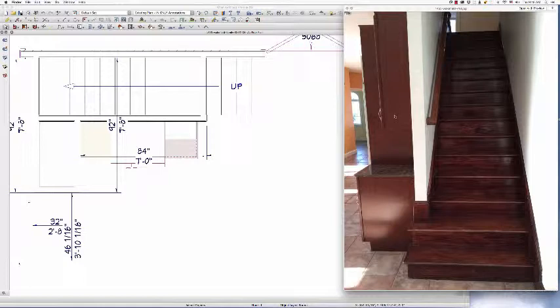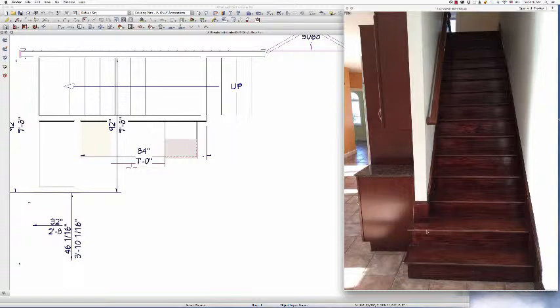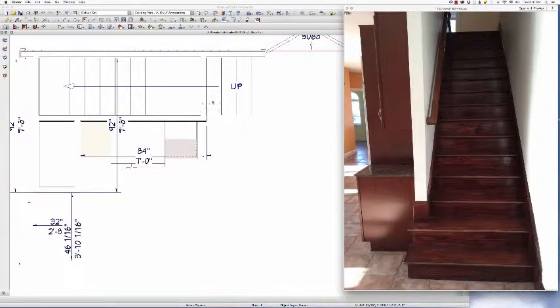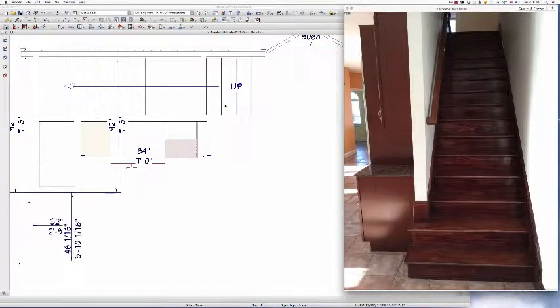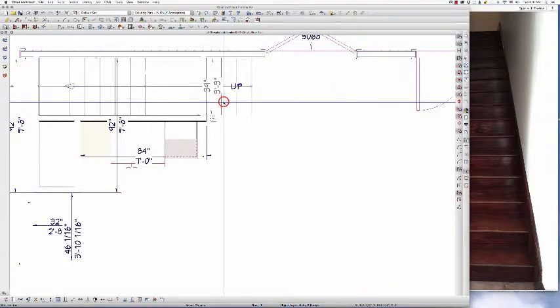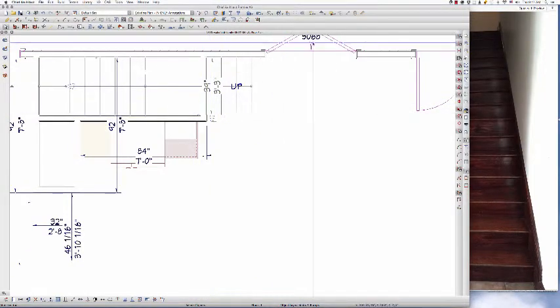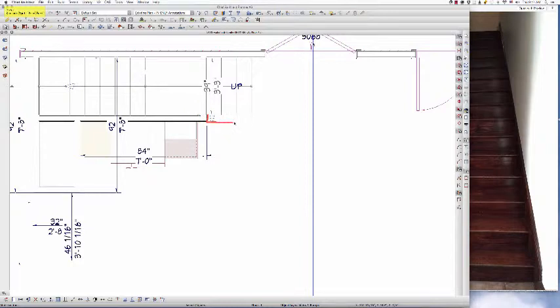I've got the situation where the existing conditions show a stairway with the last, in this particular case, the last two treads extended beyond the wall. So typically our Chief Architect stairs are straight down, straight up, straight down, and we need to show how to make this extend out here like this to actually mimic what's going on in real life.